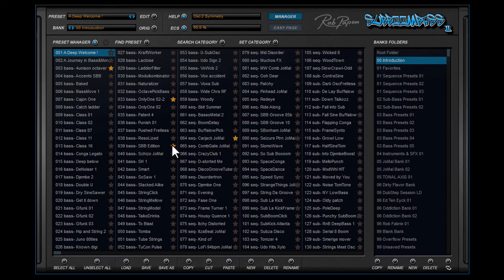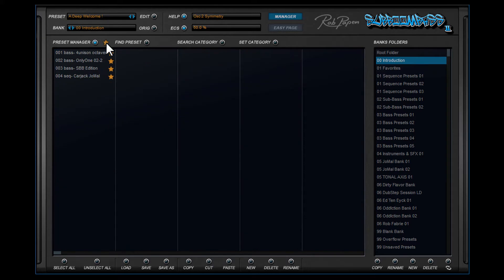This makes it easier to look back and find interesting presets in each bank folder. If you click the star symbol next to the Preset Manager button, only the starred presets are displayed in that bank folder.